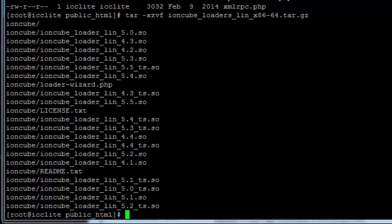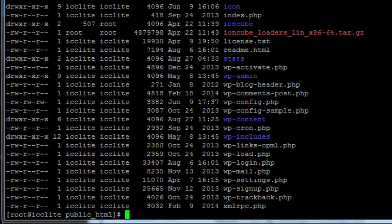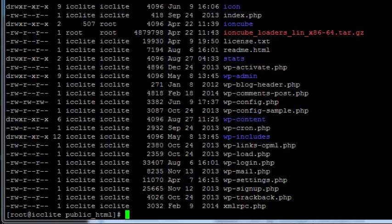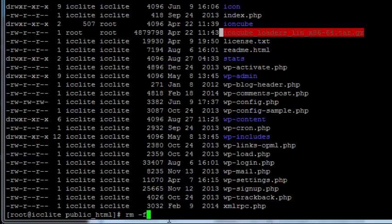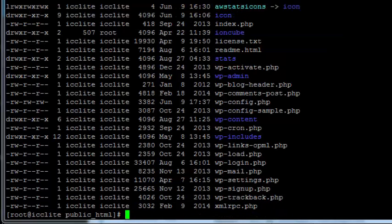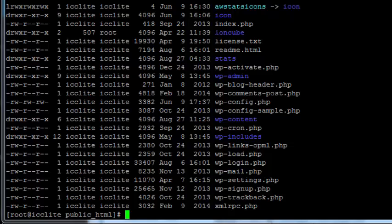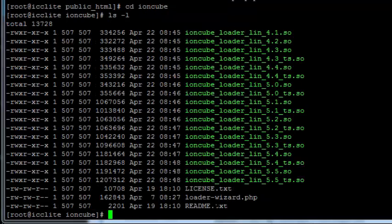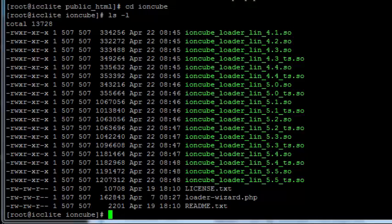Now it's created a directory called IonCube which is right here as you can see. Now we don't need this package anymore so we can go ahead and remove that with rm -f. Be careful with that command by the way. So now we no longer have the tar ball anymore. We do have this directory ioncube, so we can see what's in there and we've got all these ioncube loaders for the different kinds of Linux systems.